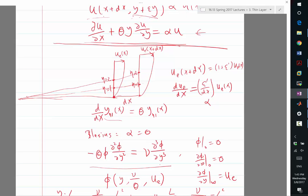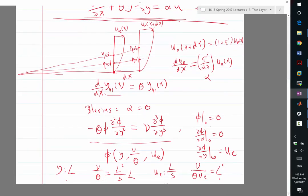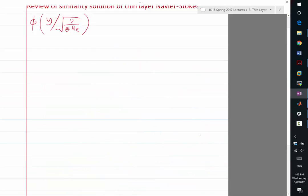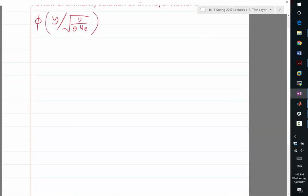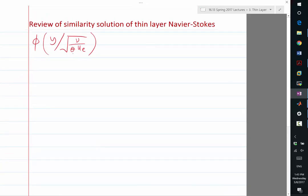Now we have this similarity solution. We know that eta equal to one means Y is equal to sqrt(nu over (theta times ue)) — that physical Y location where eta equals one corresponds to a specific boundary layer thickness scale.